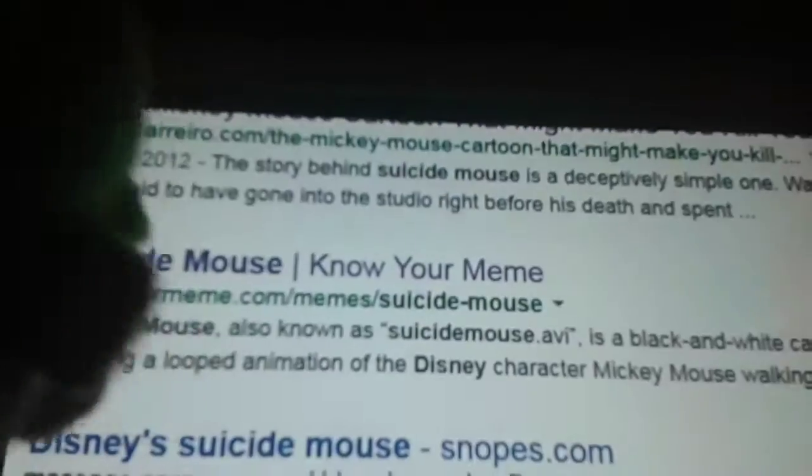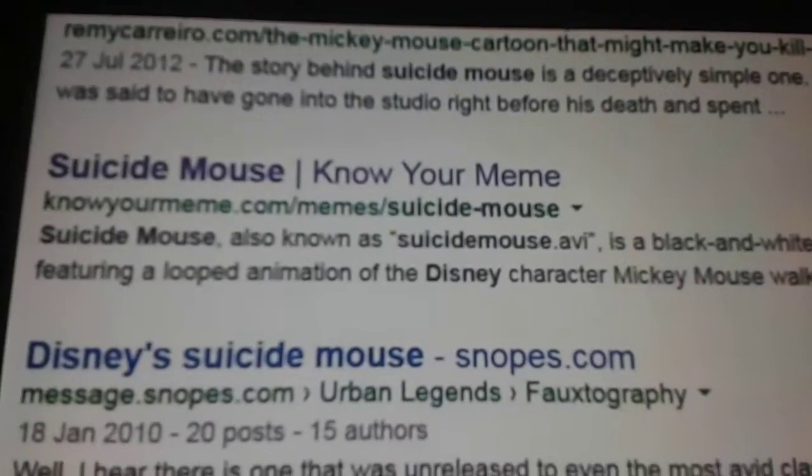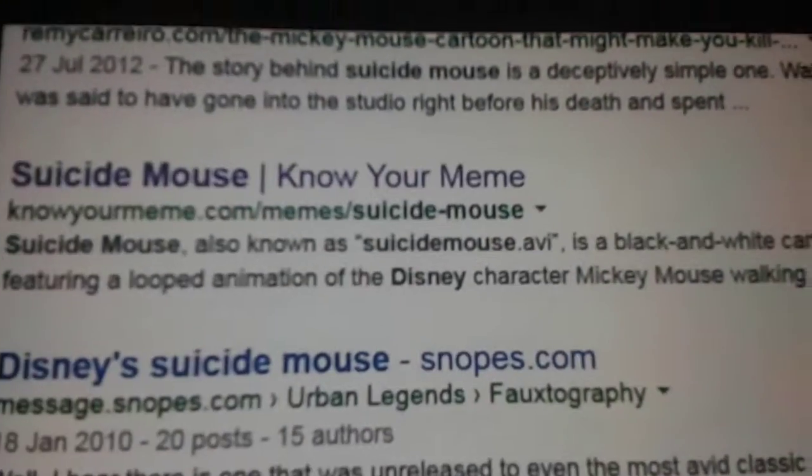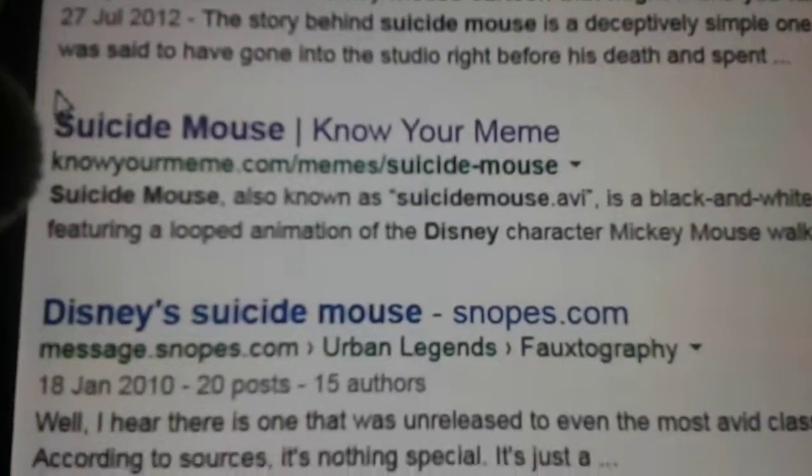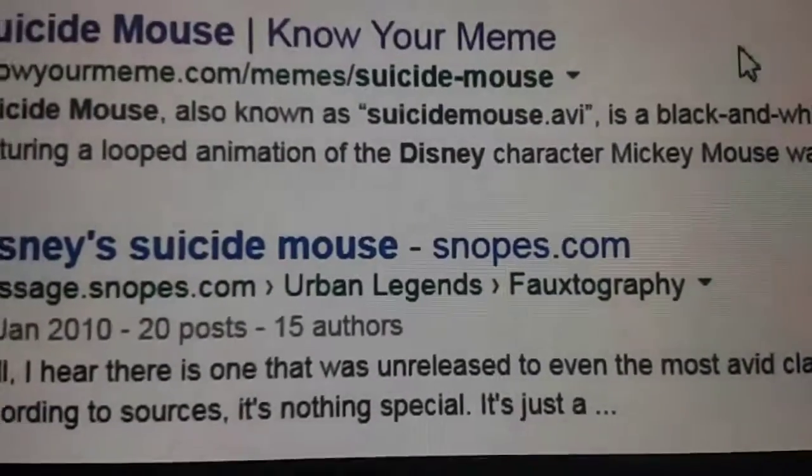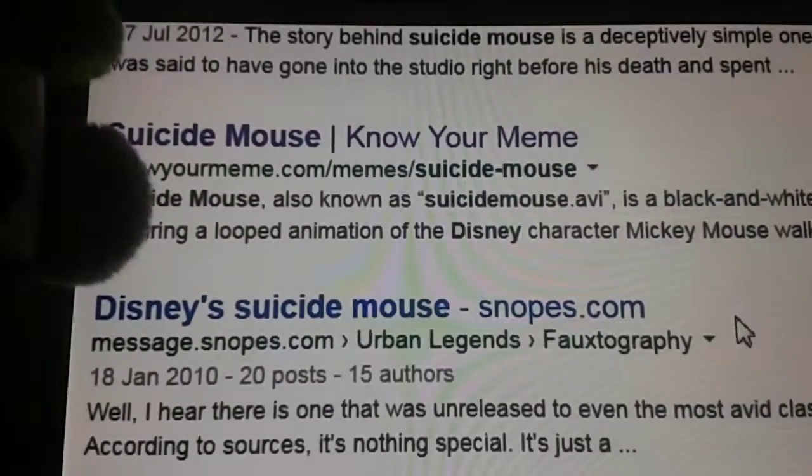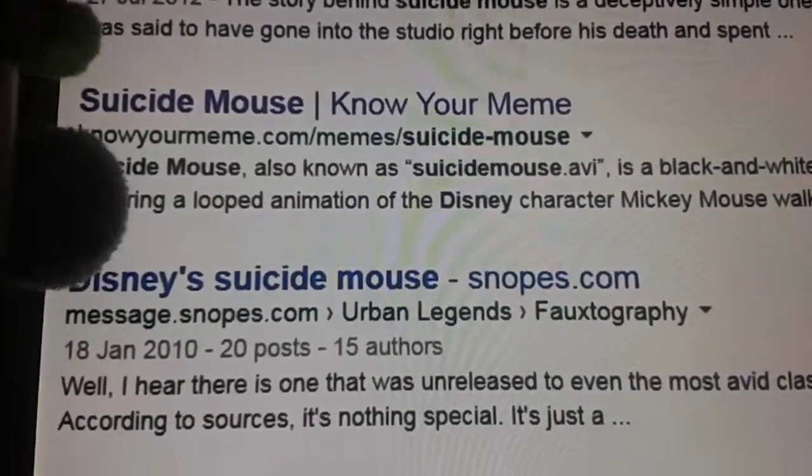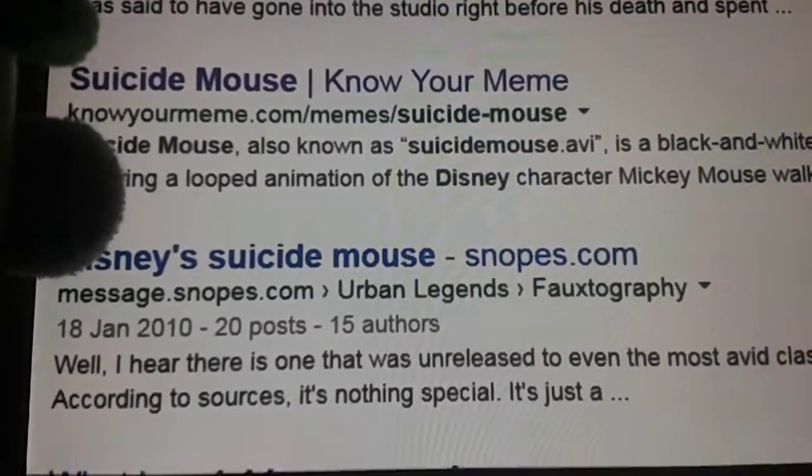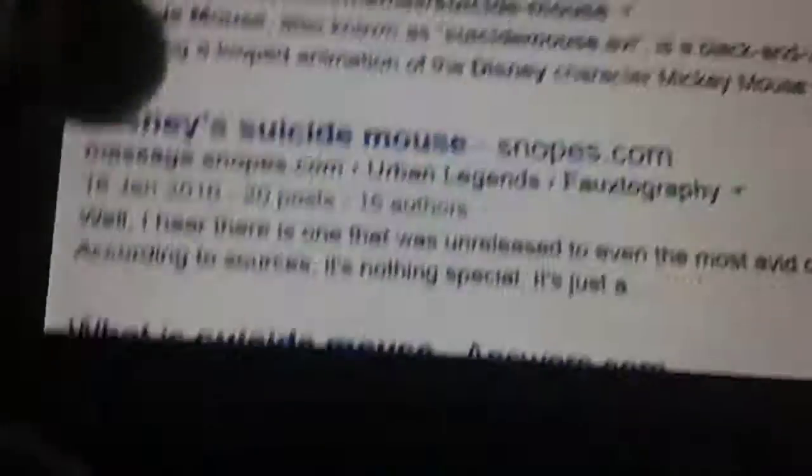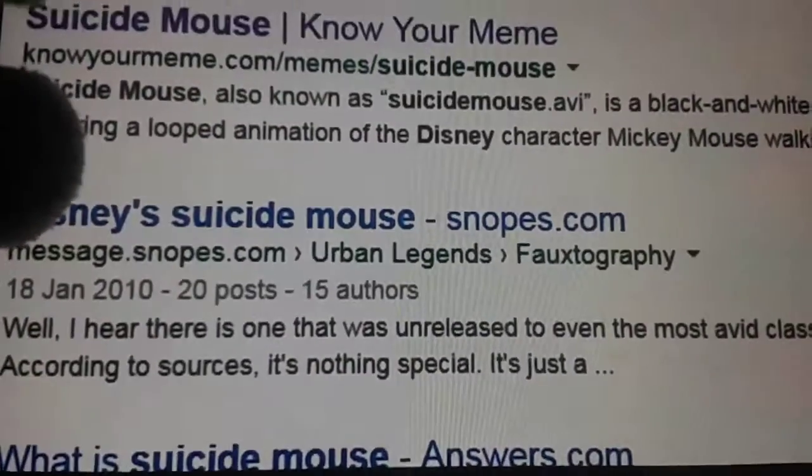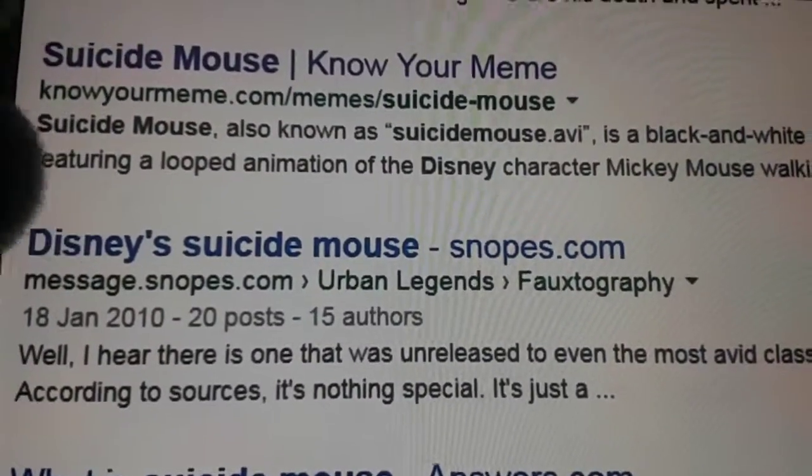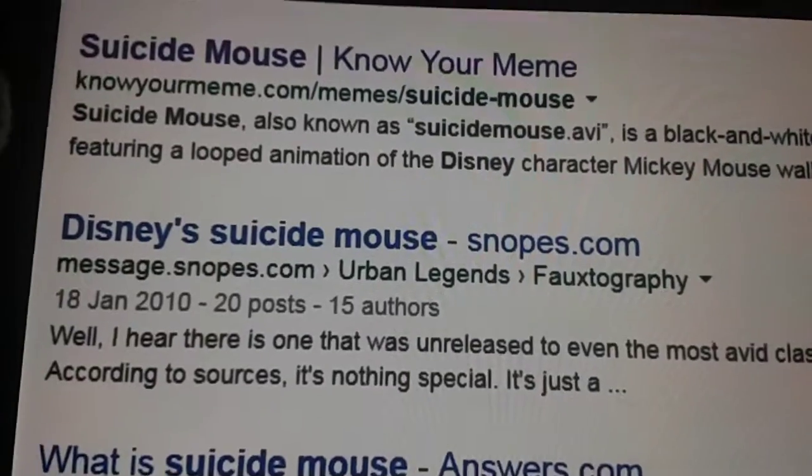It starts off with Mickey walking from left to right down a street. It carries on for a bit until the sound cuts out and the video starts to get distorted. Eventually you hear disjointed screams that sound female. This carries on until the end credits where you see the happy, well-known mouse. Now the legend goes that the original Suicide Mouse was discovered by a higher-up Disney executive, and once he watched it, he killed himself.